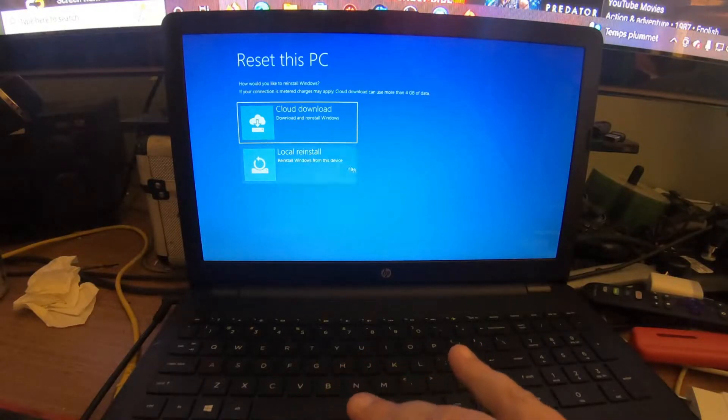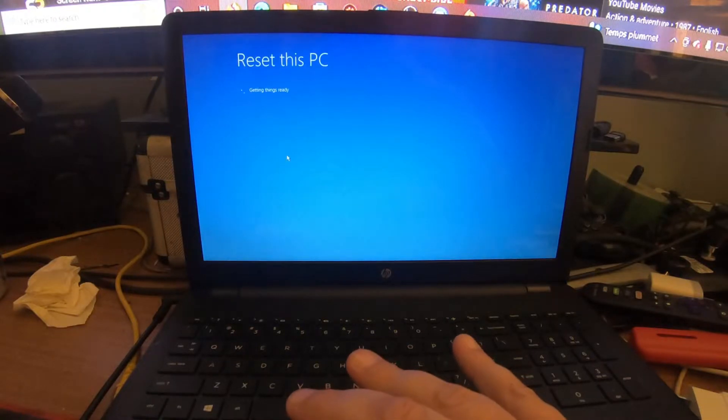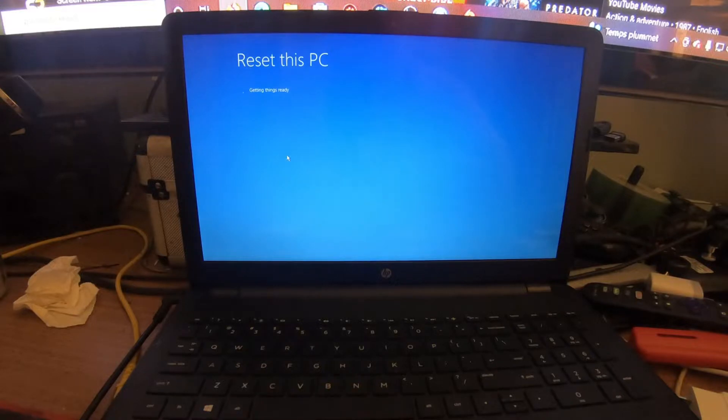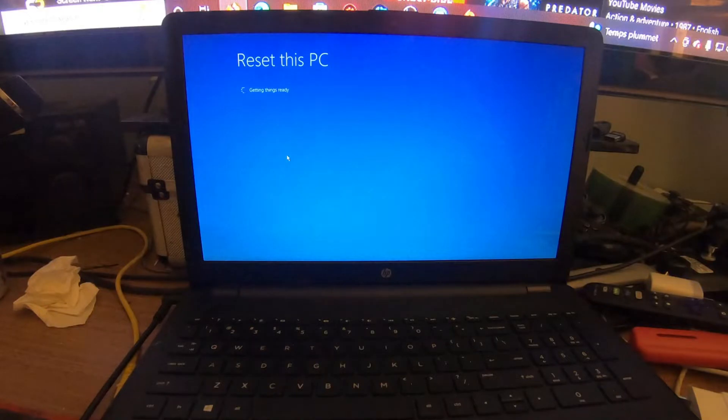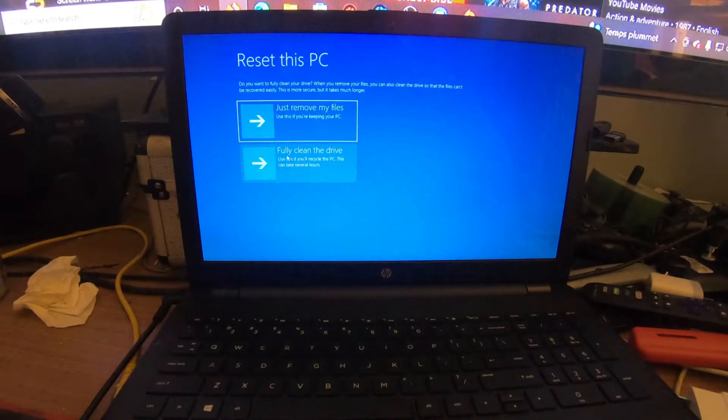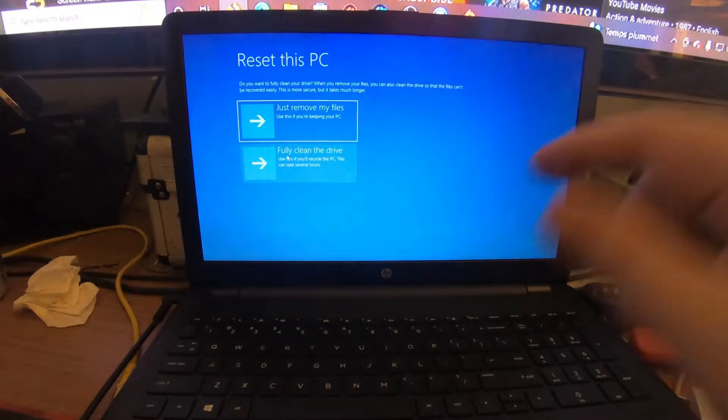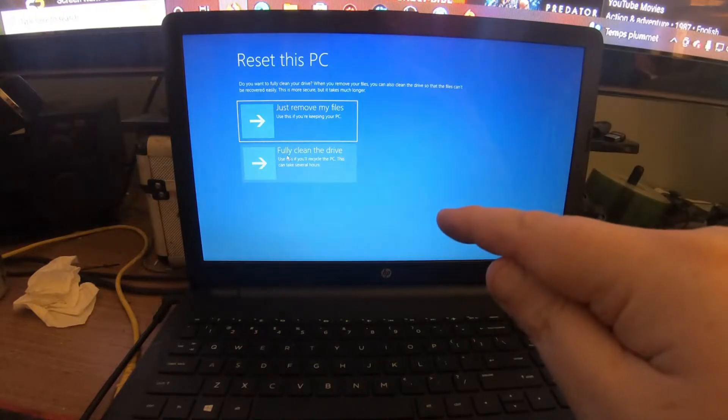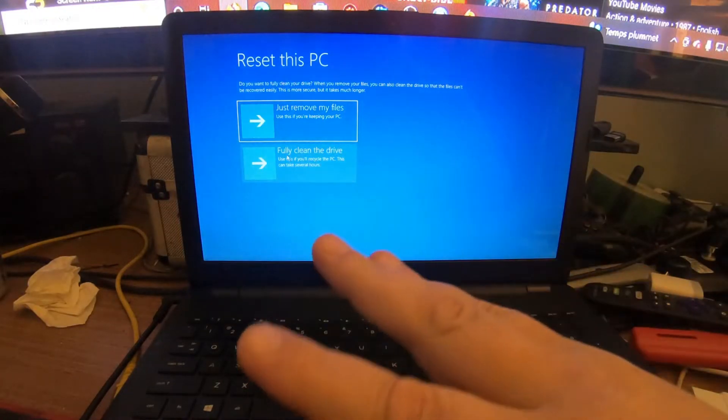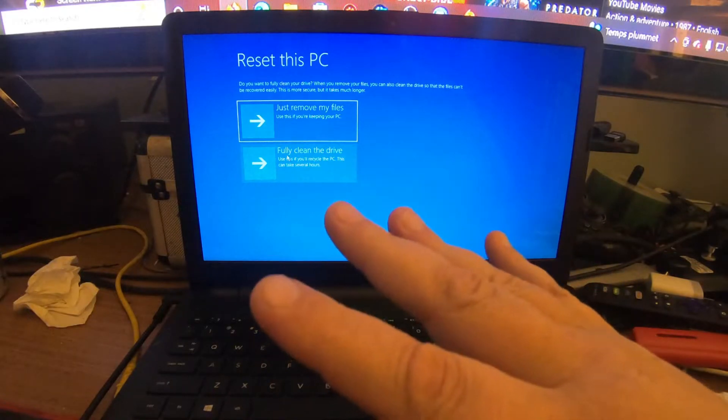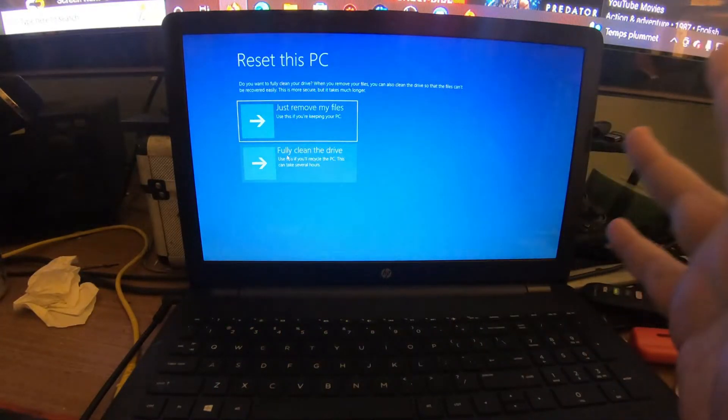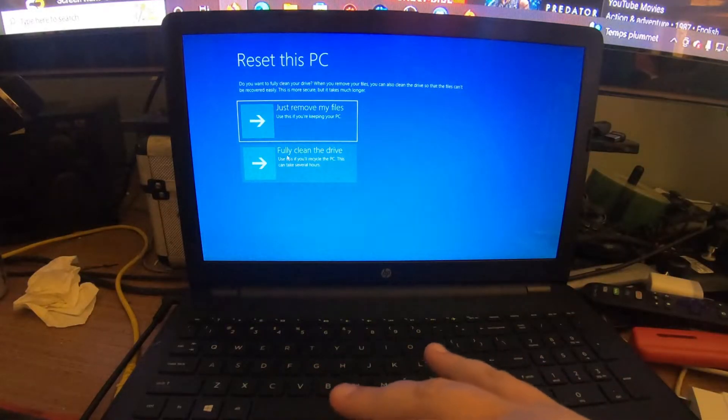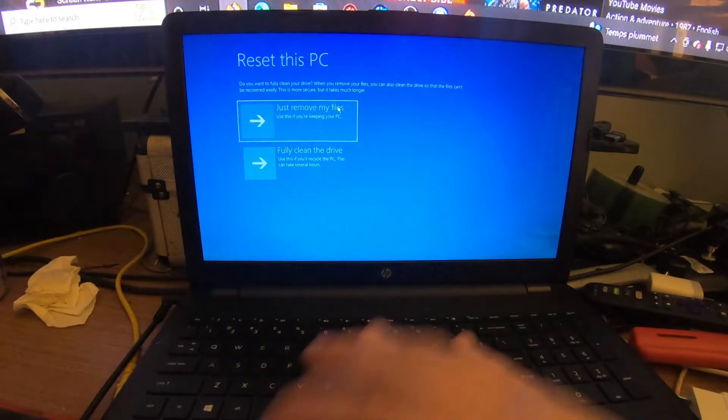Go to Local and click Local Reinstall. I recommend that if you do a full clean of the drive it will take forever. It's going to format the hard drive completely and wipe the partition, recreating your partition, and all that will take the longest. I just recommend just click Just Remove My Files.